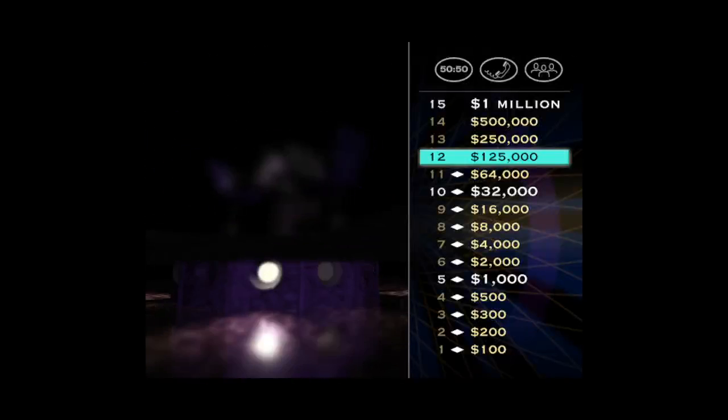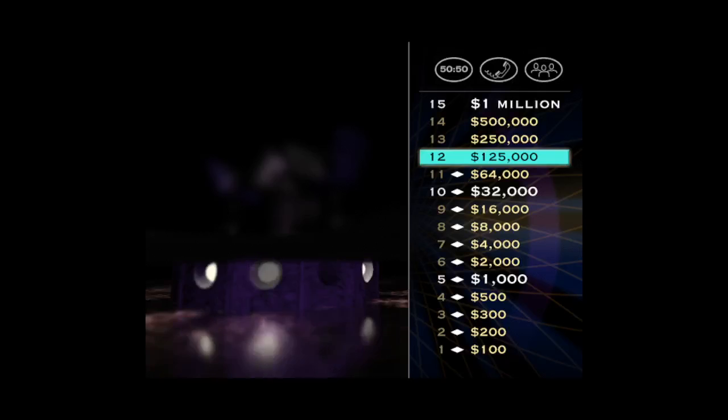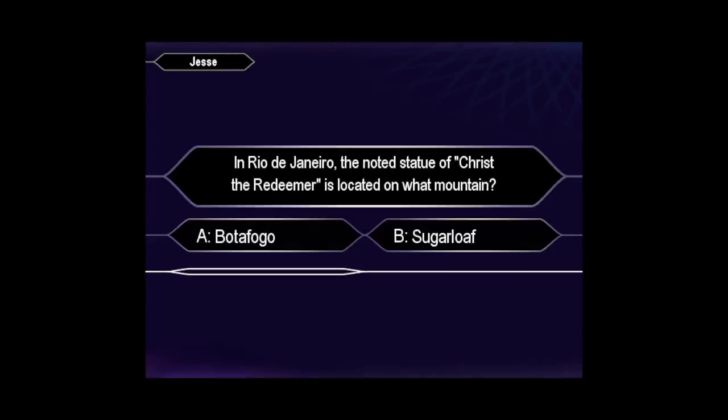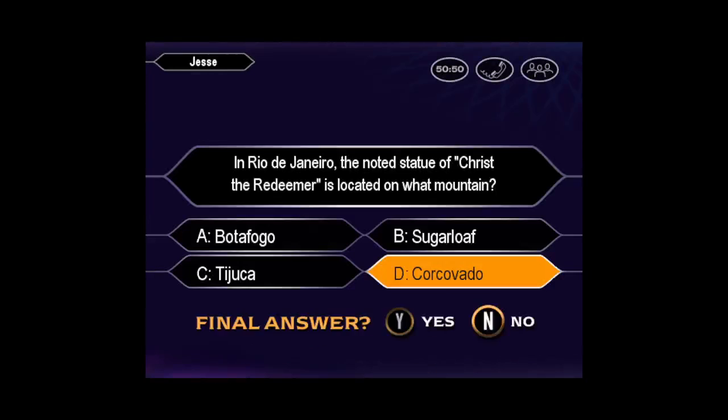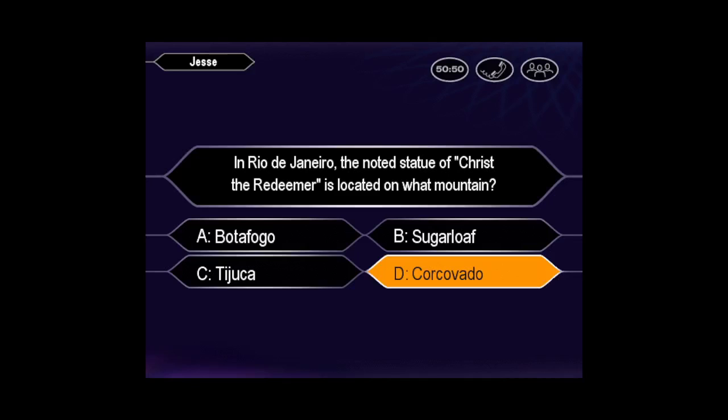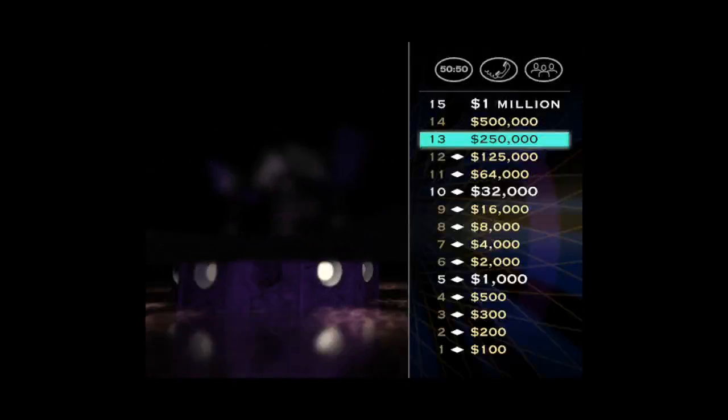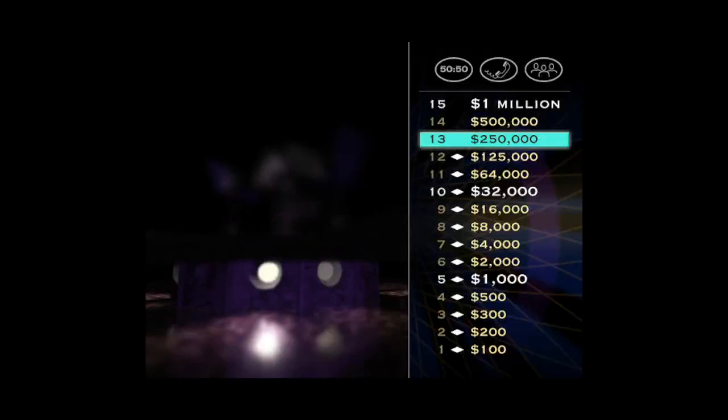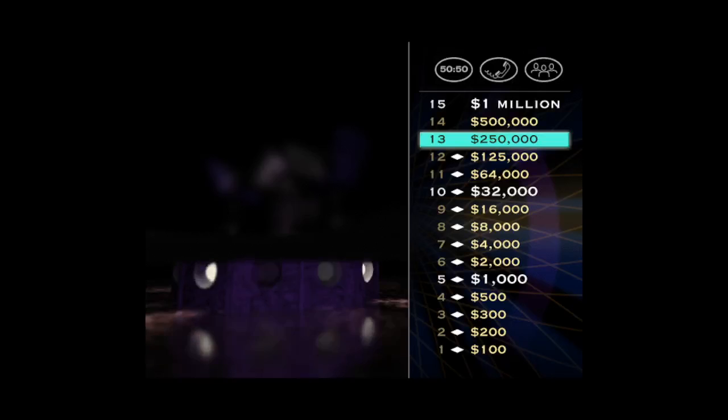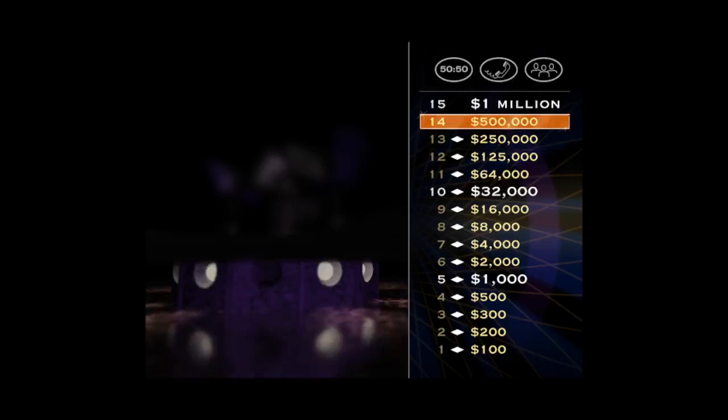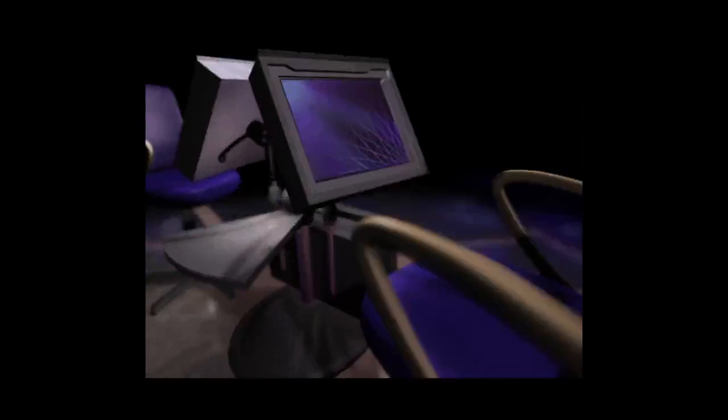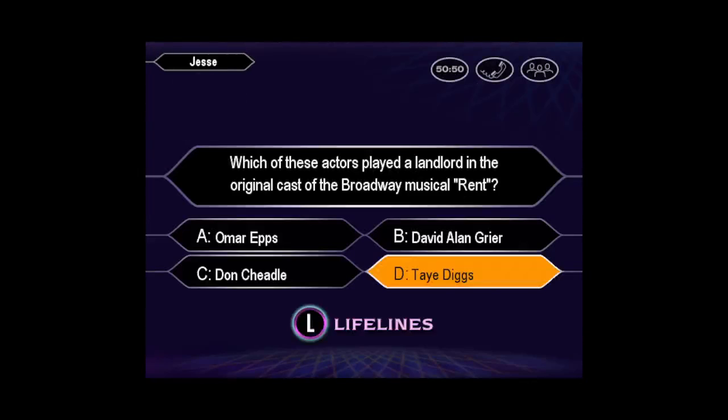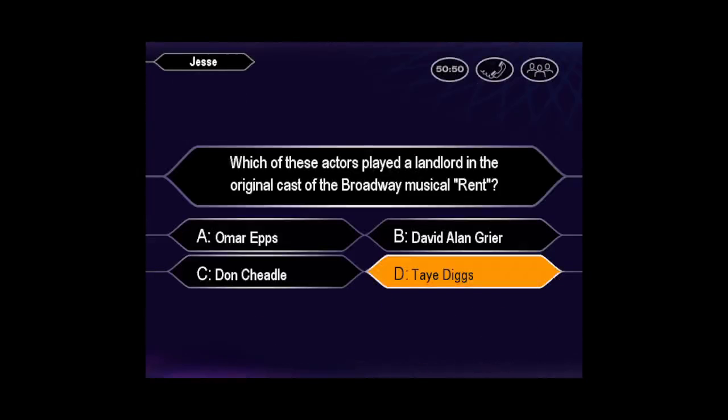But don't forget, one wrong answer and you'll drop back to $32,000. Want to go ahead and make that your final answer? D it is. You're absolutely right. You're doing a great job. One more question before you go for the big prize. And this one's worth a half million dollars. Take a look. Here we go. Are you sure that's your final answer? Quick to press D. Fine. That's right.